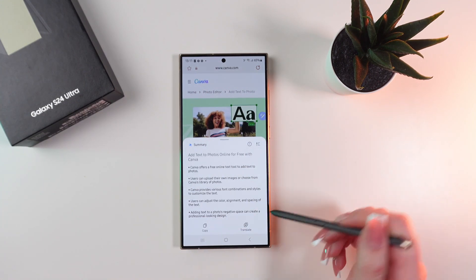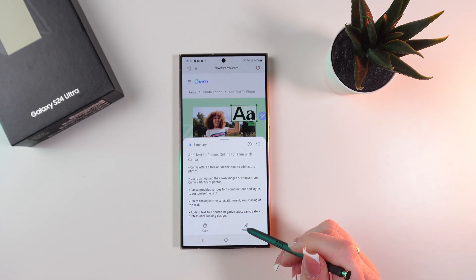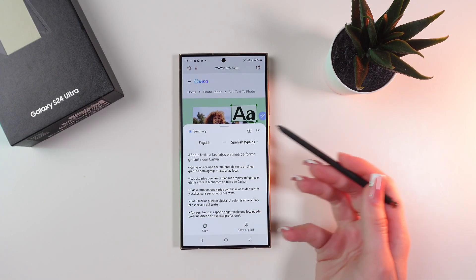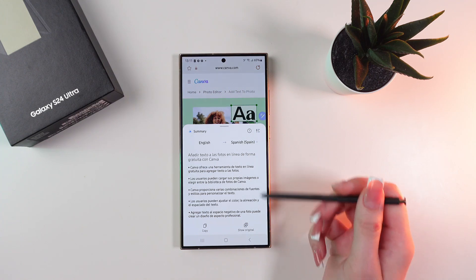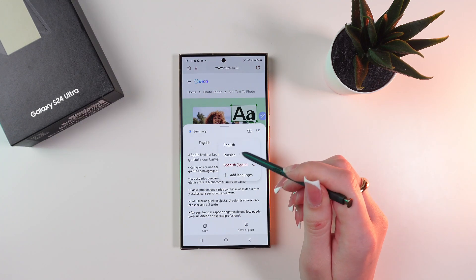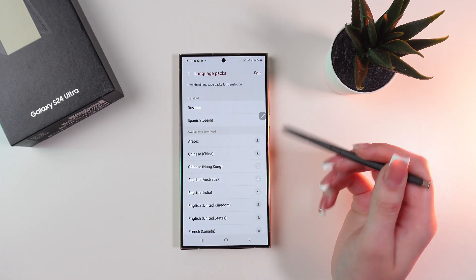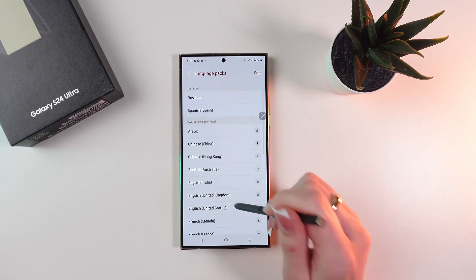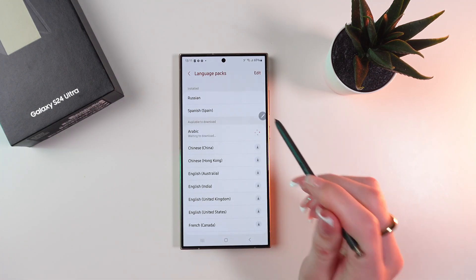Now if you click translate, it will translate to any language you choose. For example, let's add a language — Arabic.